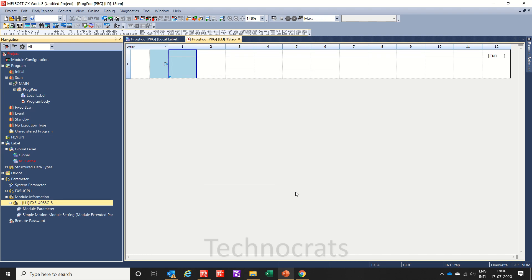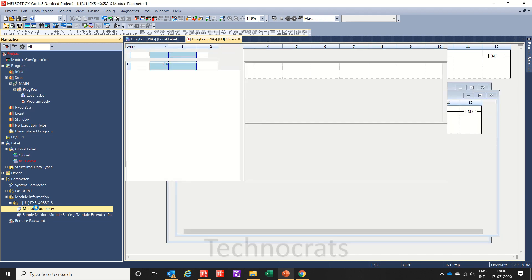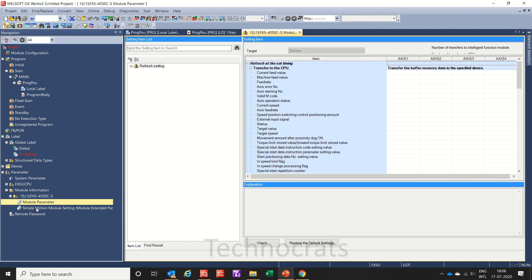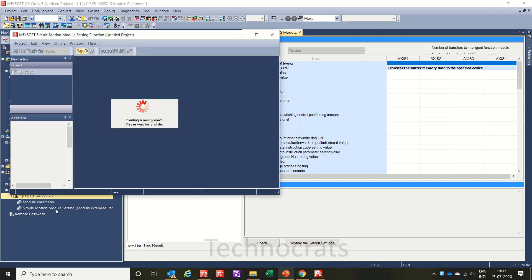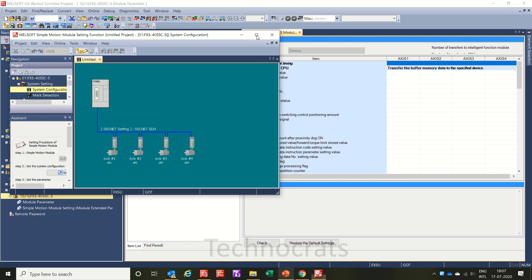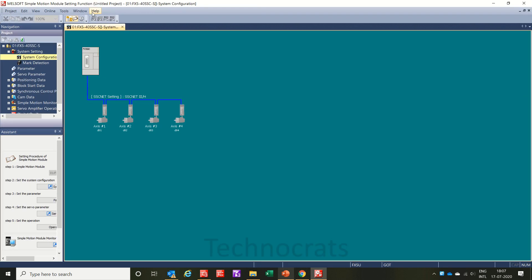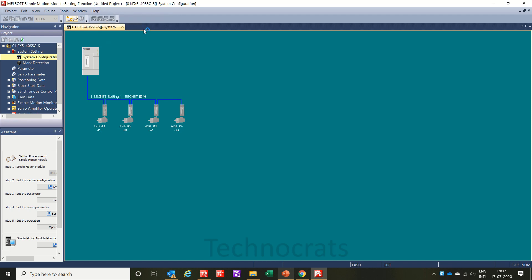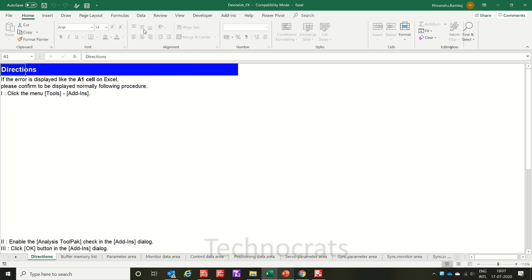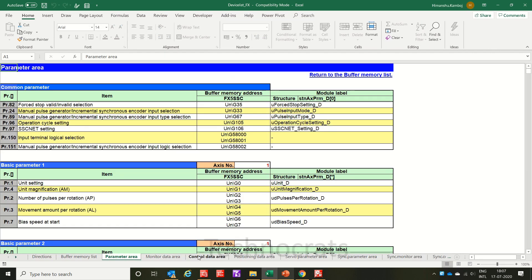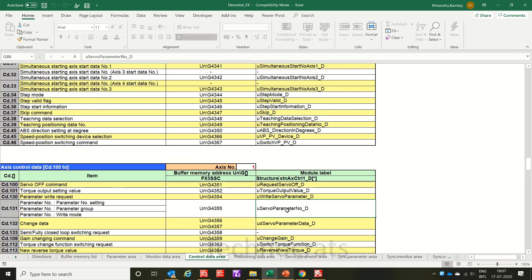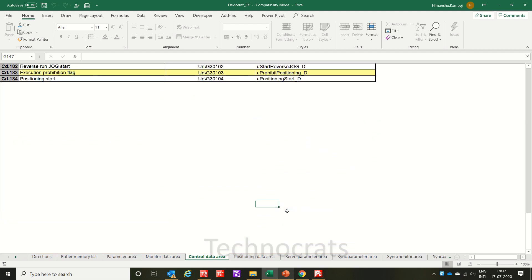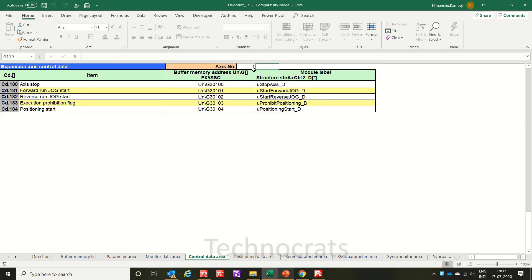Now let me first show you the module parameters. I will open the access buffer list just to show you the buffer address and their comments. Here in buffer register, see the jog forward and reverse command. For access number one, forward jog is g30101.